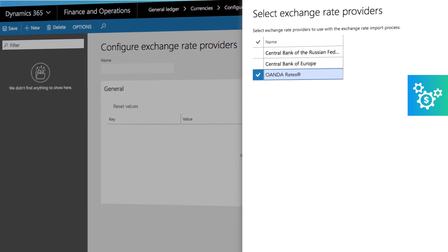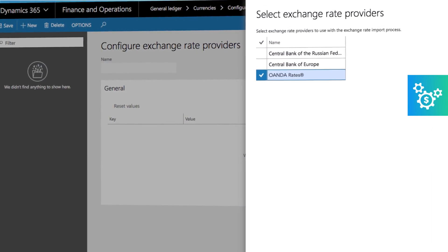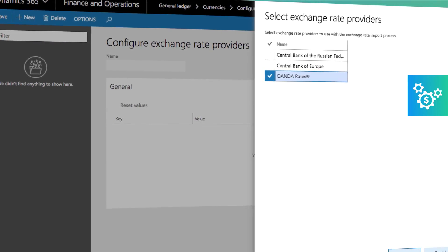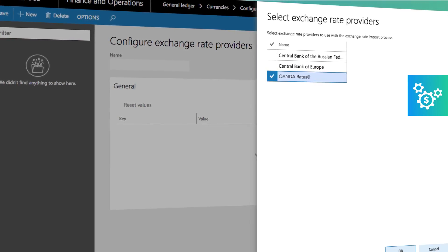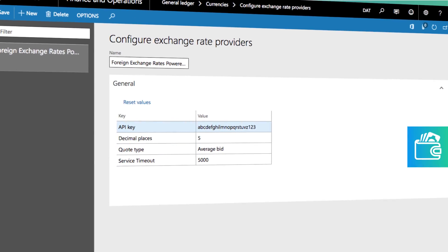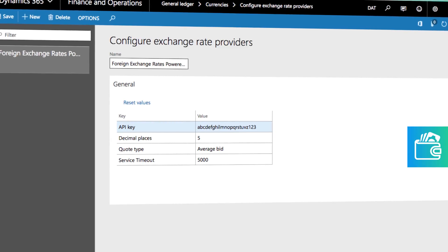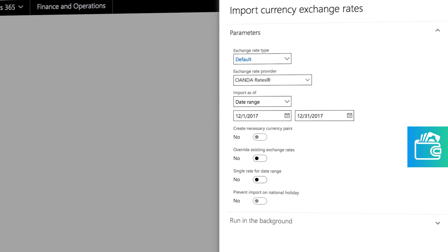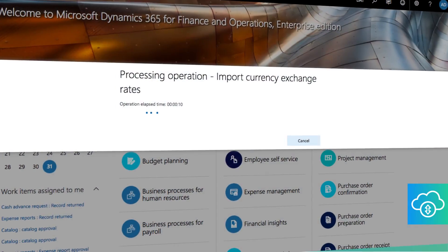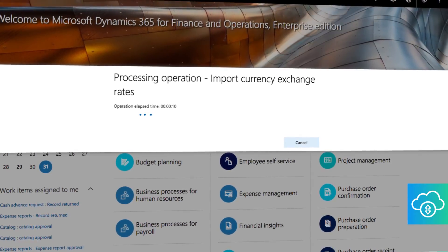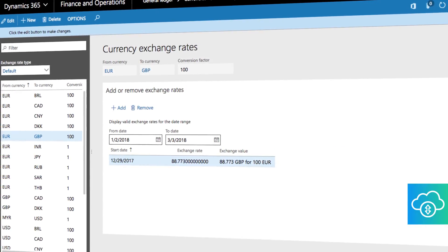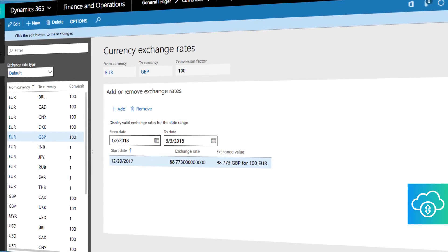Step 2: In your Dynamics 365 Enterprise instance, select OANDA Rates as your Exchange Rates provider. Step 3: Enter your API key and start importing your currency exchange rates. Step 4: After the process is complete, you can see the Exchange Rates being imported.